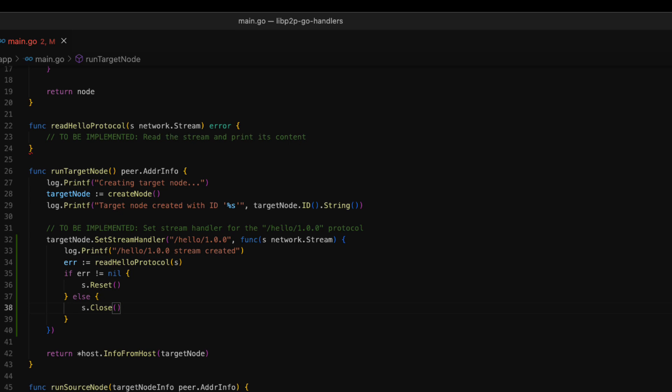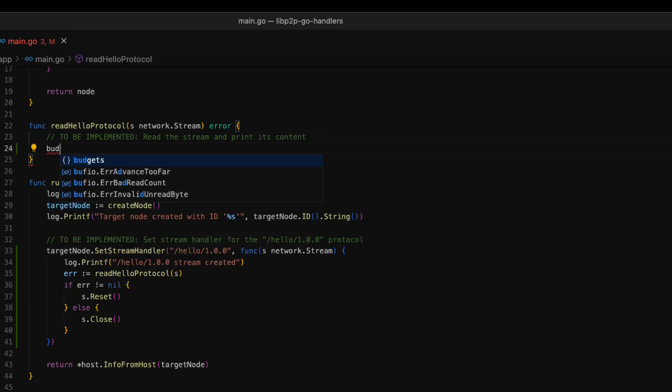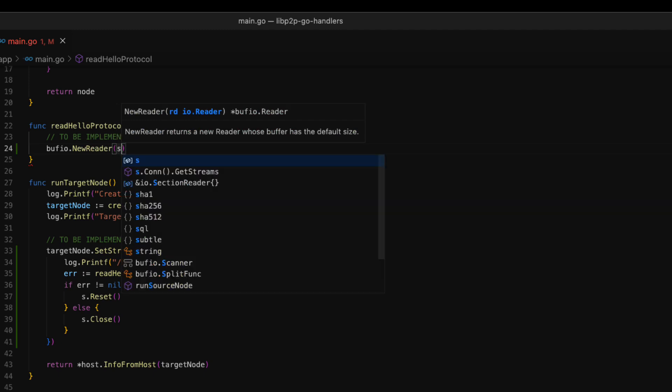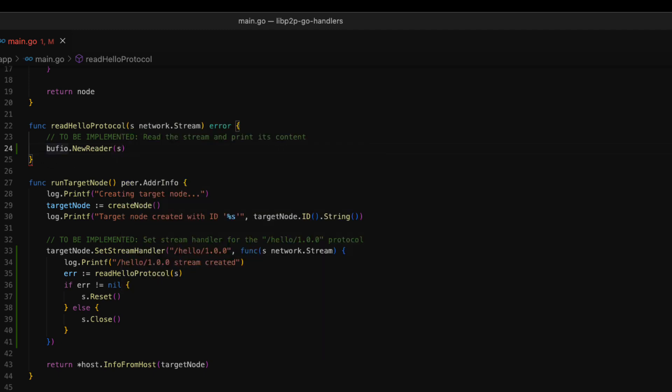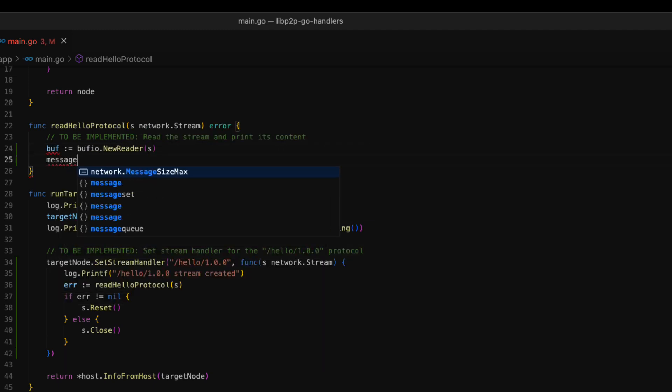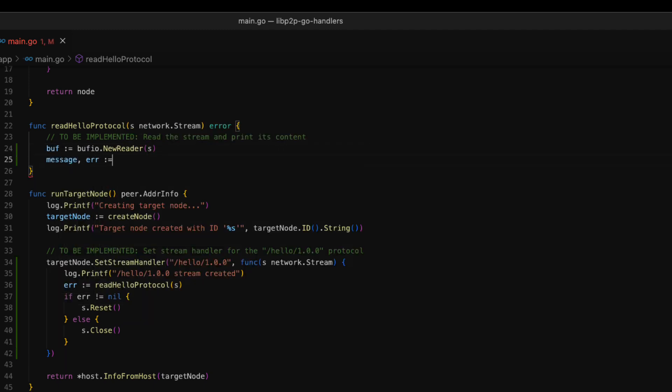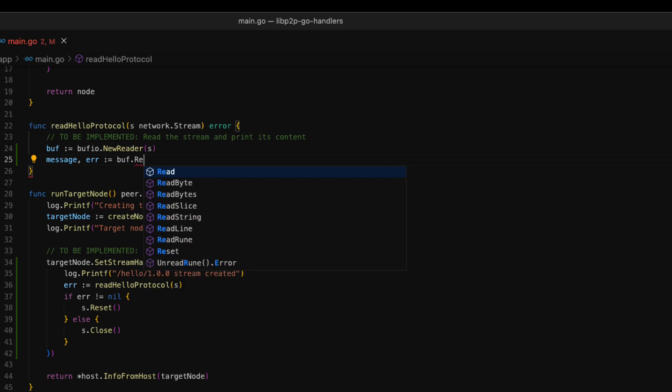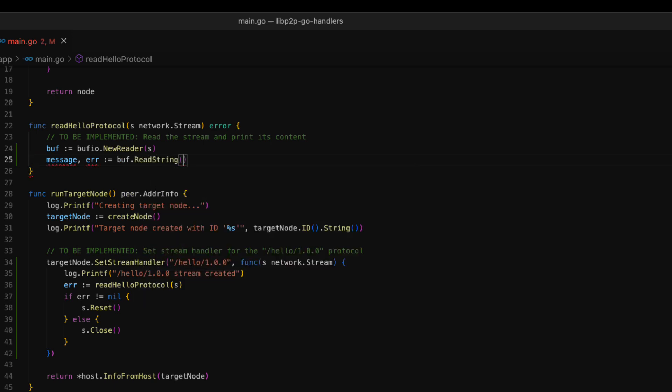Now, we can move on to the readHello protocol function. First, we create our reader object by using the bufio library. Then, we invoke the readStream method of the reader. With this method, we read the content as a string until we get to a specific character. In this case, we use the line break as an ending character. This means that we read the stream until the first line break.